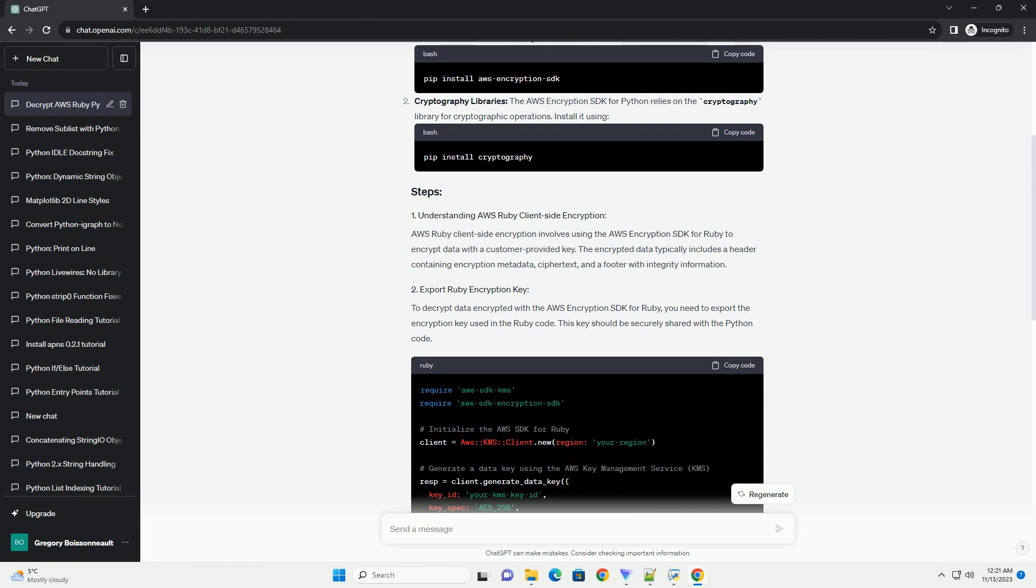AWS Ruby client-side encryption involves using the AWS encryption SDK for Ruby to encrypt data with a customer-provided key. The encrypted data typically includes a header containing encryption metadata, ciphertext, and a footer with integrity information.